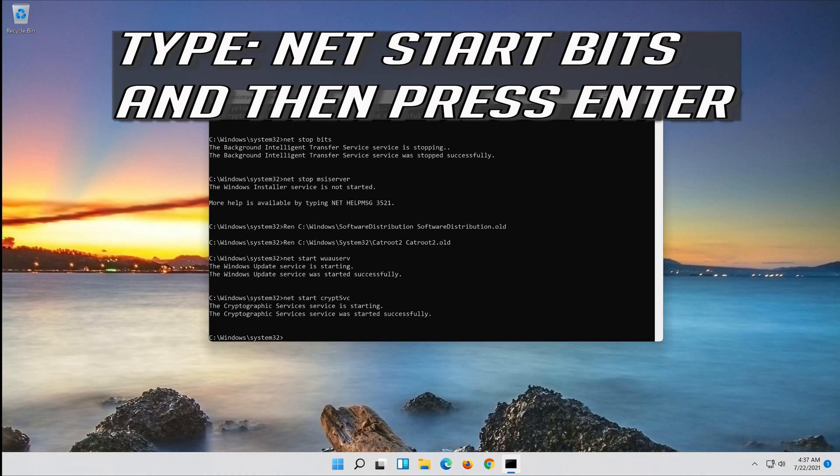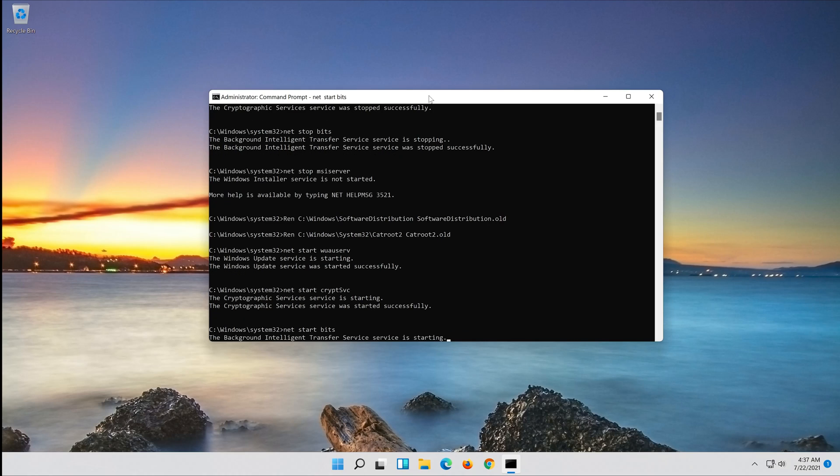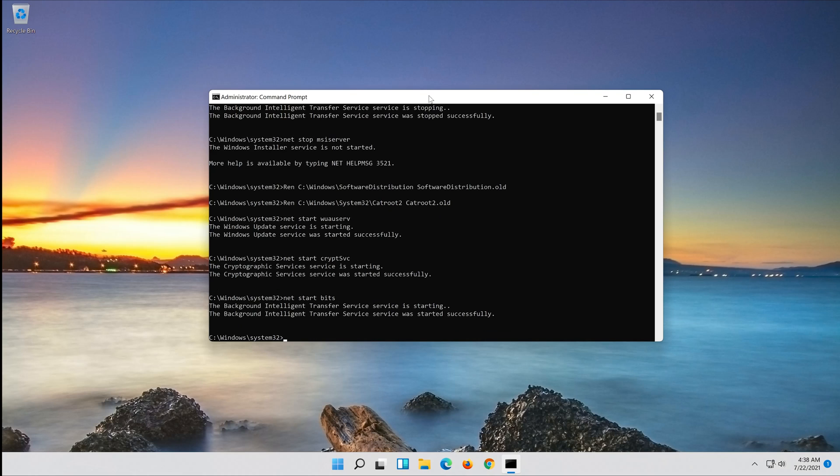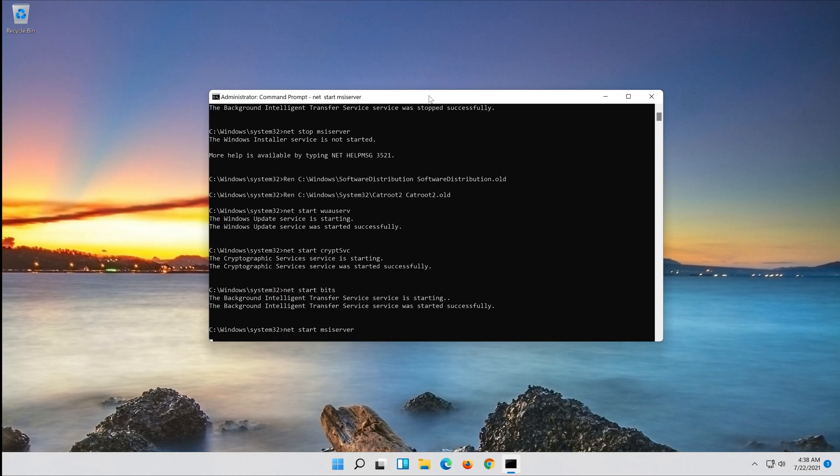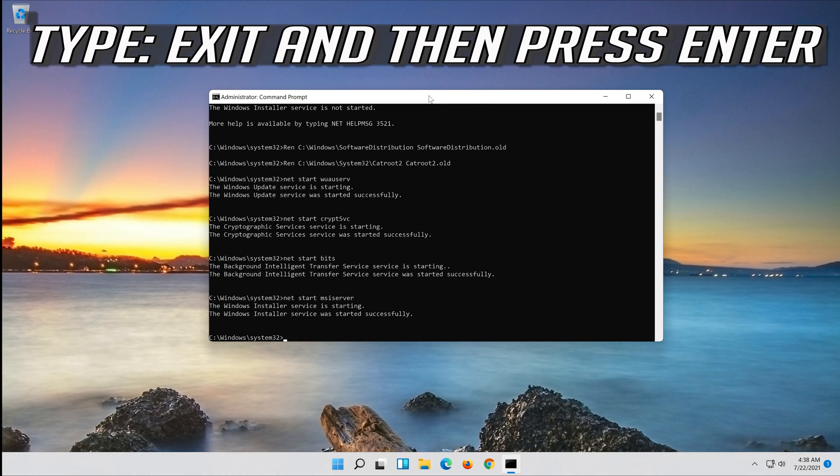Type net start bits and then press Enter. Type net start msiserver and then press Enter. Type exit and then press Enter.